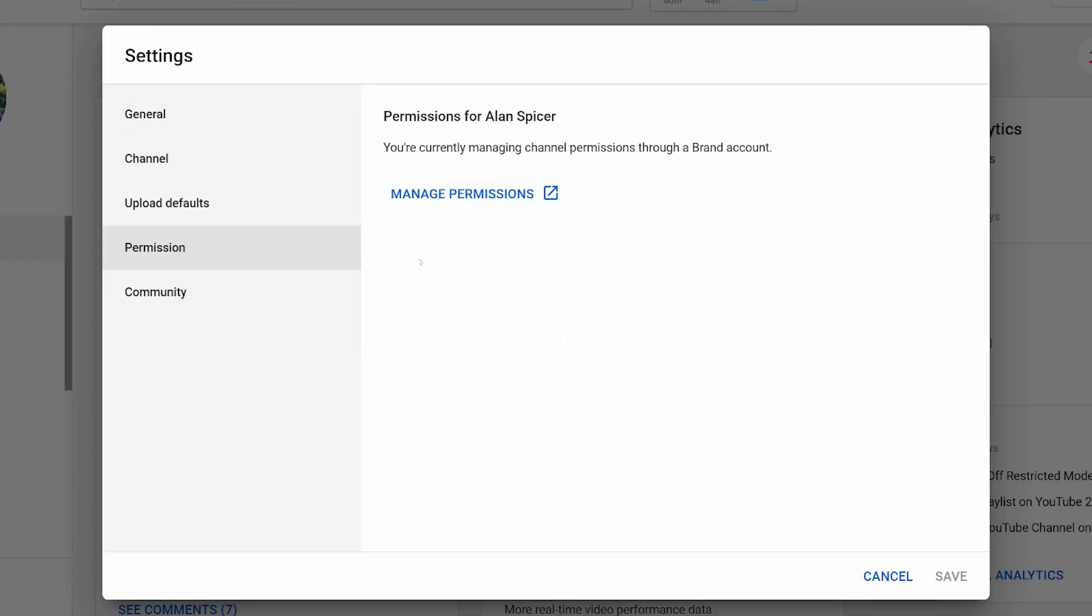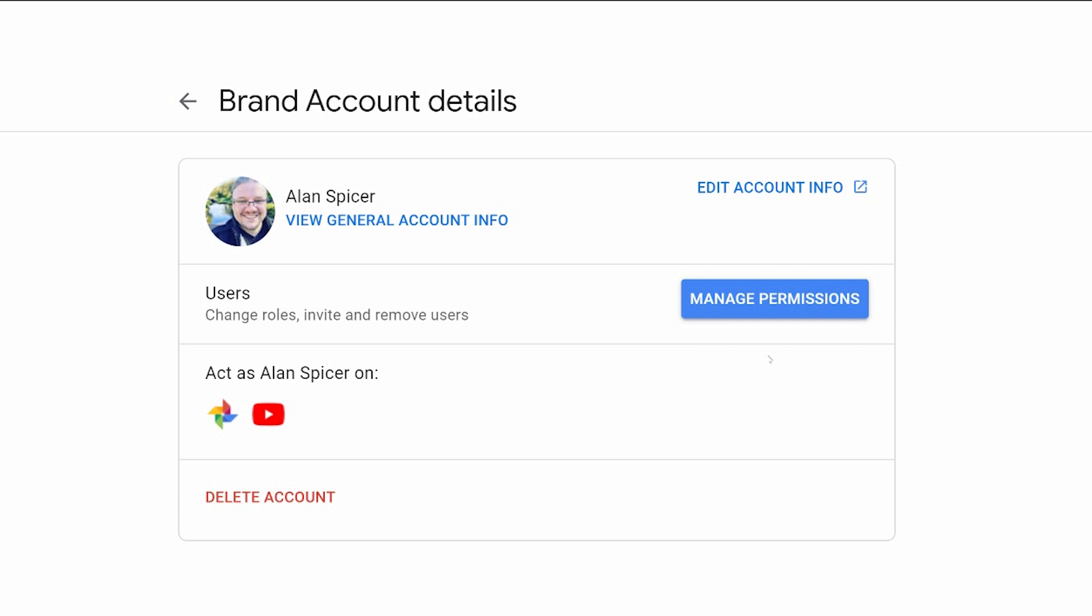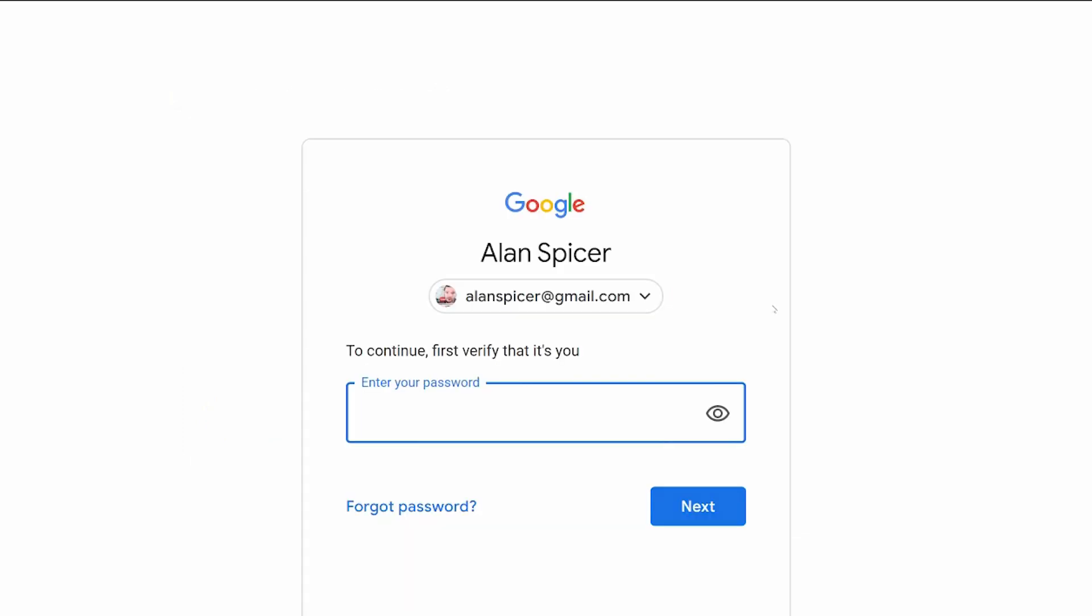If you click on permissions and you have a brand account, which I do, you are able to manage the permissions via the brand by clicking here. Now, as I say brand account, it means I can have many YouTube channels underneath one login, including other people's YouTube accounts that I look after like I do as a consultant. So I click manage permissions.